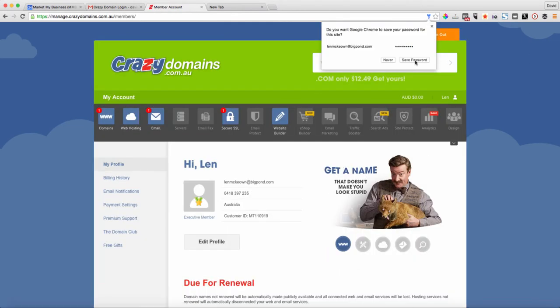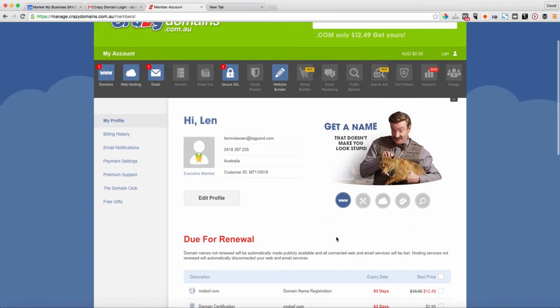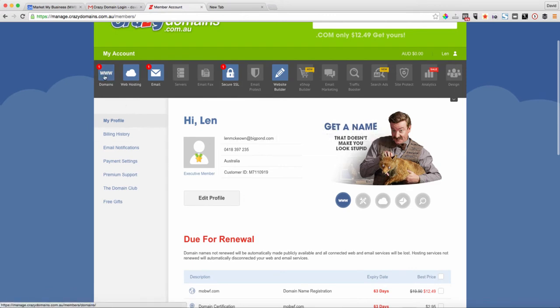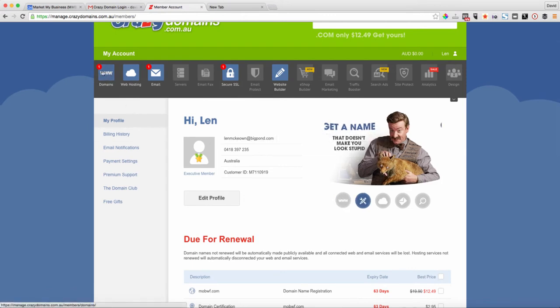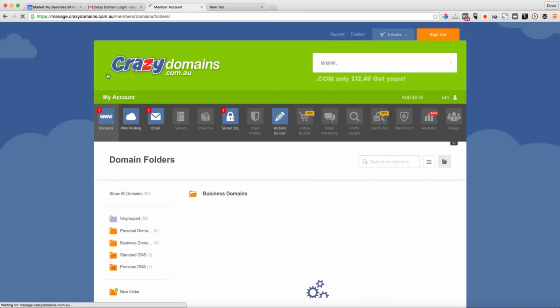What we want to do is at the top left, go to the domain section. This is where all the domains that you own in this account are managed.